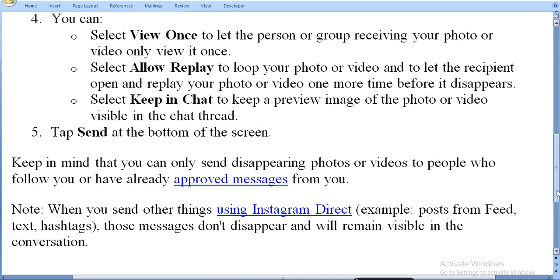Note: when you send other things using Instagram Direct — for example, posts, phone, feed, text, or hashtags — those messages don't disappear and will remain visible in the conversation.